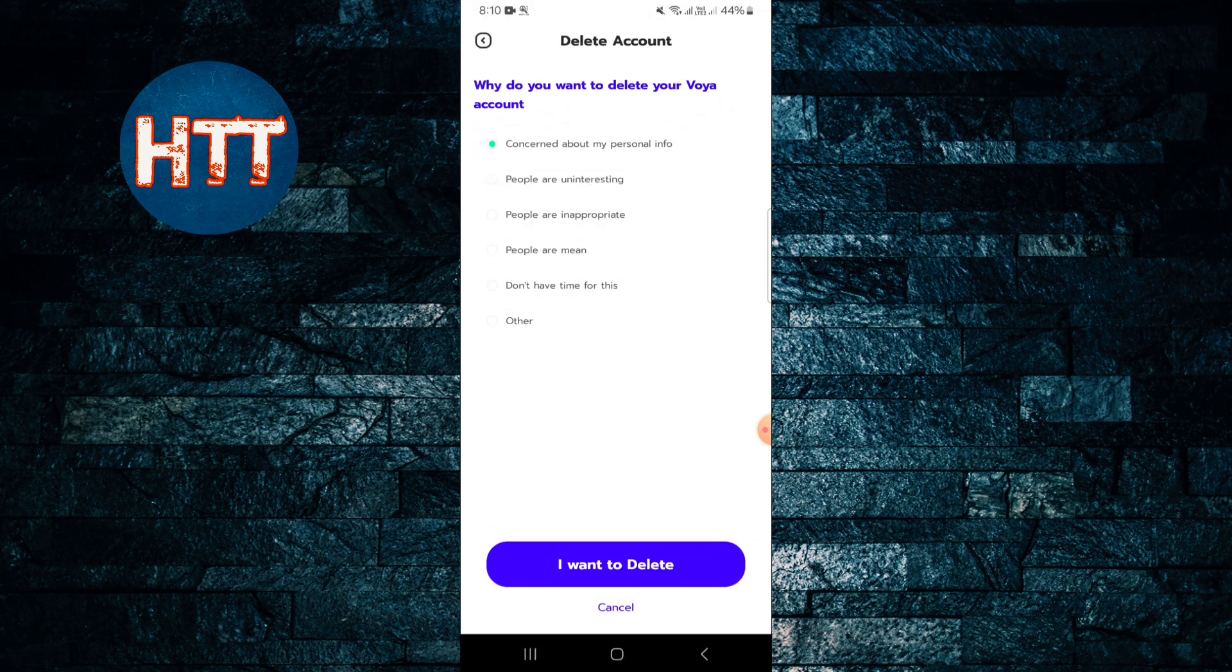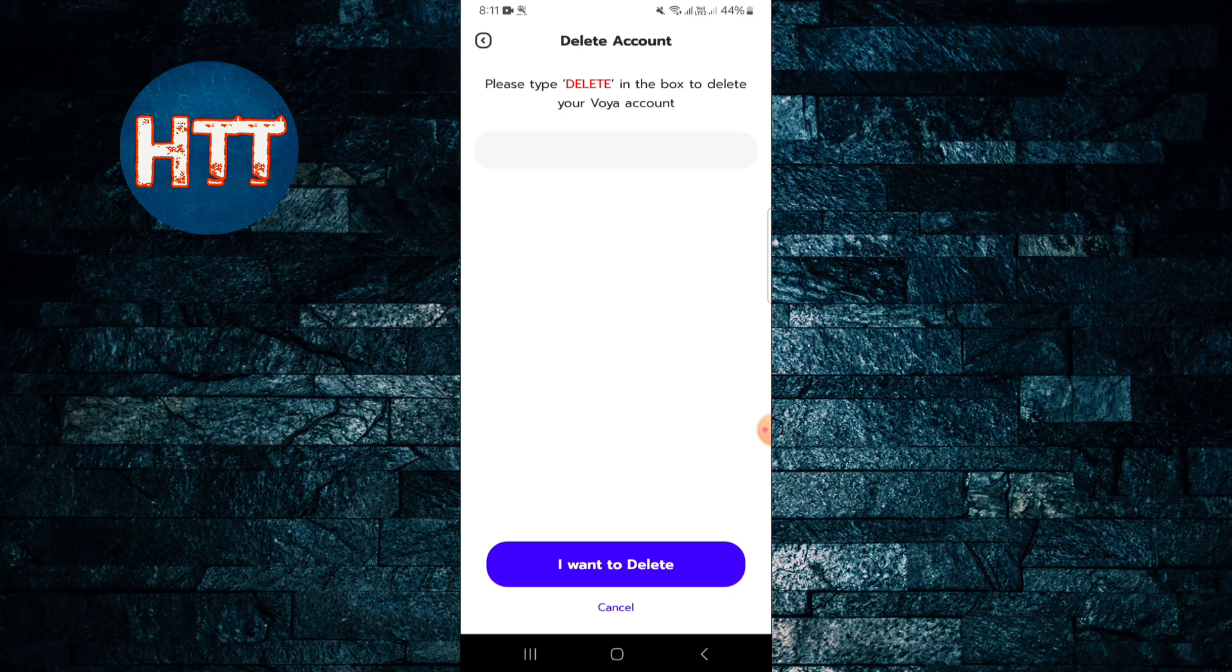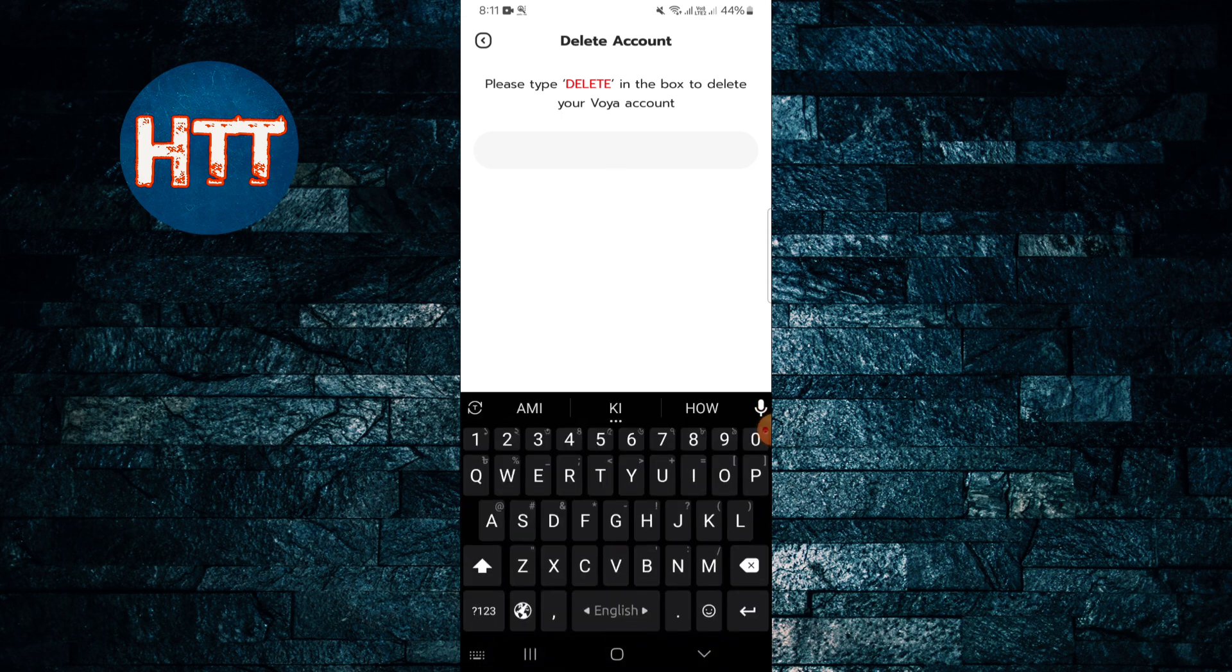And you have to give them why you are going to delete. So I'm just going to give the first one and I want to delete it. Okay, then let's type DELETE. You have to type DELETE here.